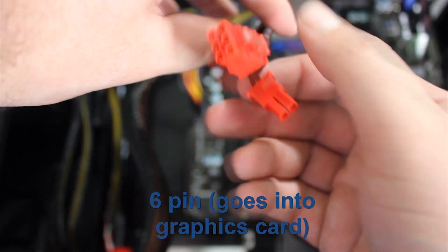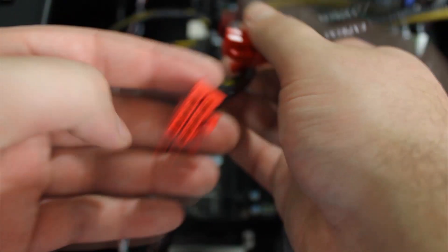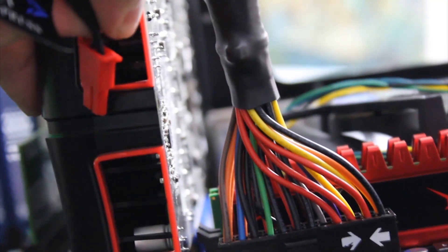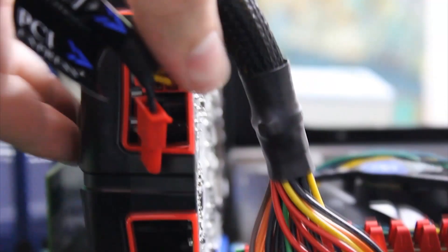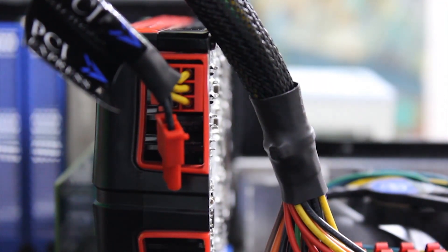Now to power the GPU, find the plug that looks like this and plug the one with six pins into the GPU, and the one with eight into the power supply.